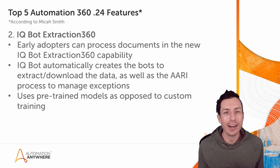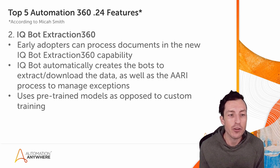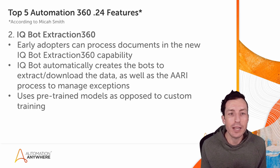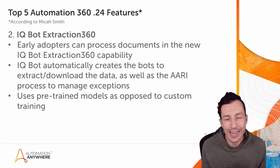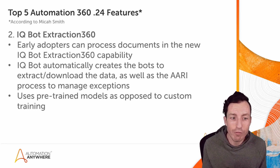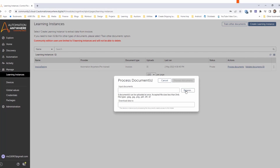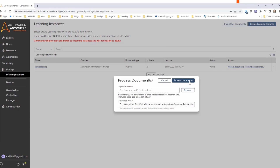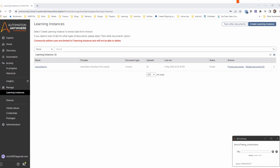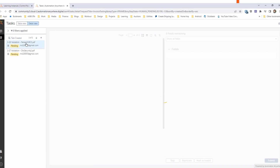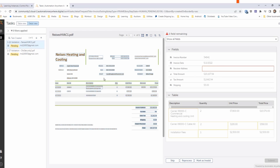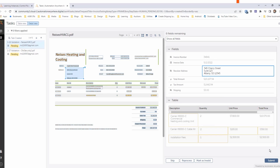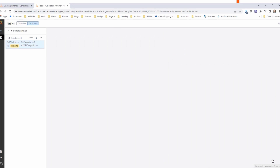Coming in at number two: IQBot Extraction 360. Early adopters can now process documents using this new capability. IQBot will automatically create the bots to extract and download data, as well as the AARI process and forms needed to manage exceptions. This handles exceptions for invoices — routing them to a user to complete a task and still completing the necessary work. Whether data was extracted straight through or an AARI user corrected some data, you can still run the next bot to commit that data to a system of record. It uses pre-trained models, reducing time to value significantly.